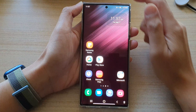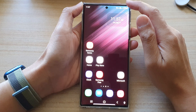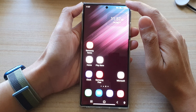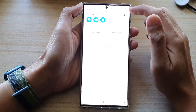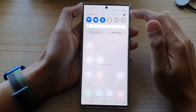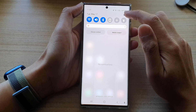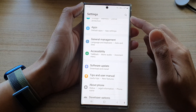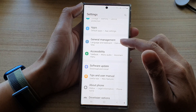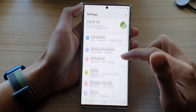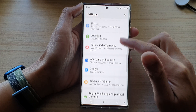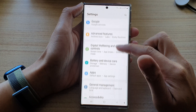Tap on the home button to go back to the home screen. From the home screen, swipe down at the top and tap on the settings icon. In settings, you want to go down and tap on apps.